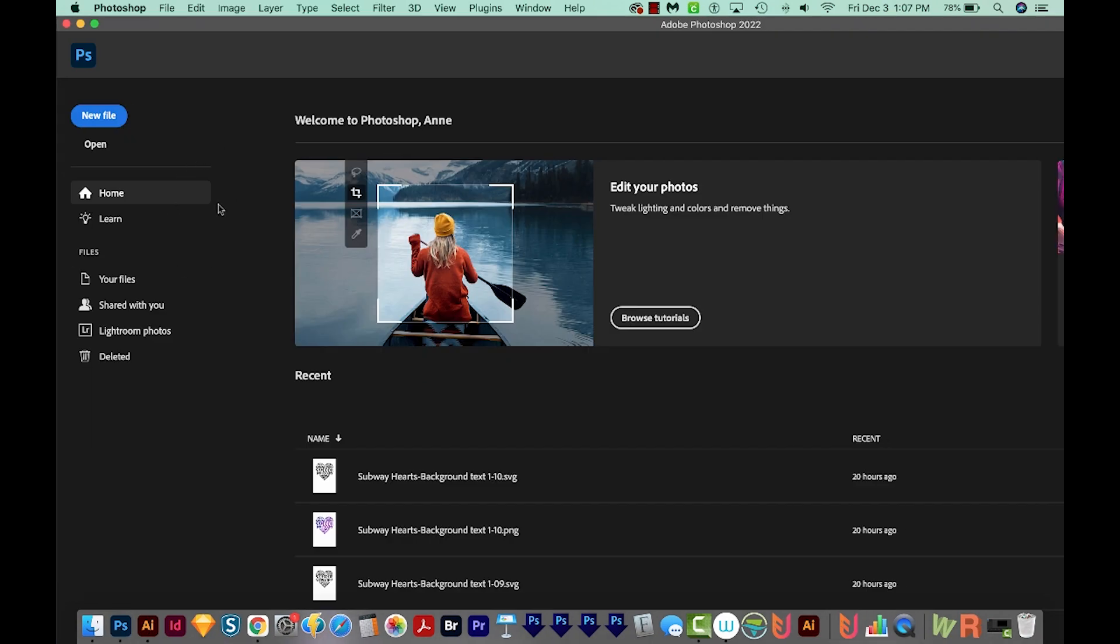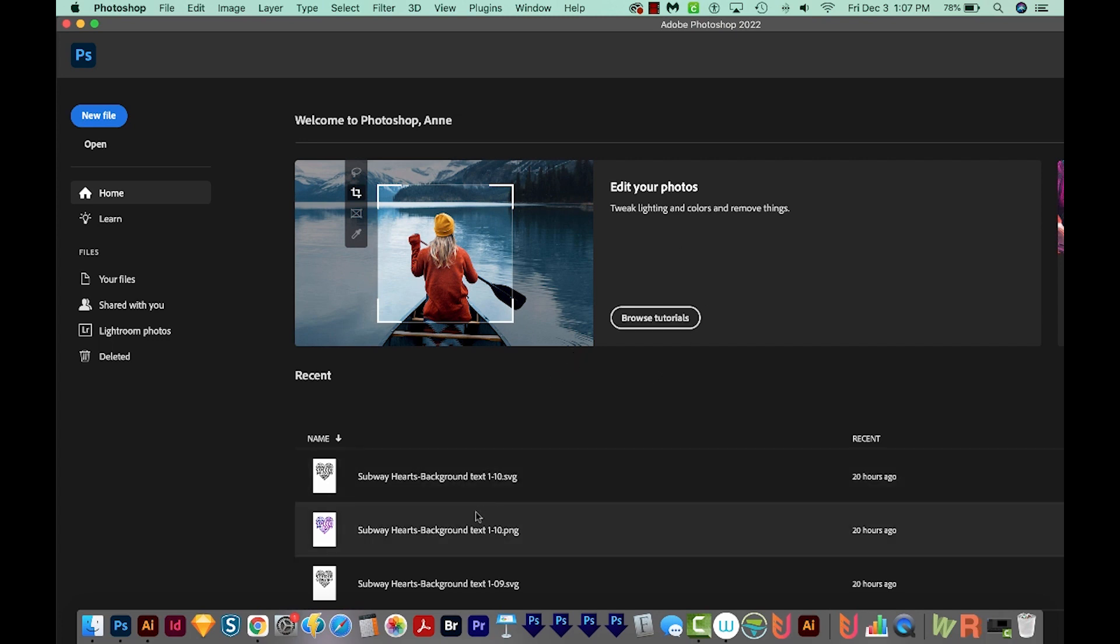So when I open Photoshop, usually you can see it running, you can see all those actions being made, but this is the screen I was getting. So here's how I fix it. And this only works for Mac. So if you have a PC, this probably isn't going to help you.